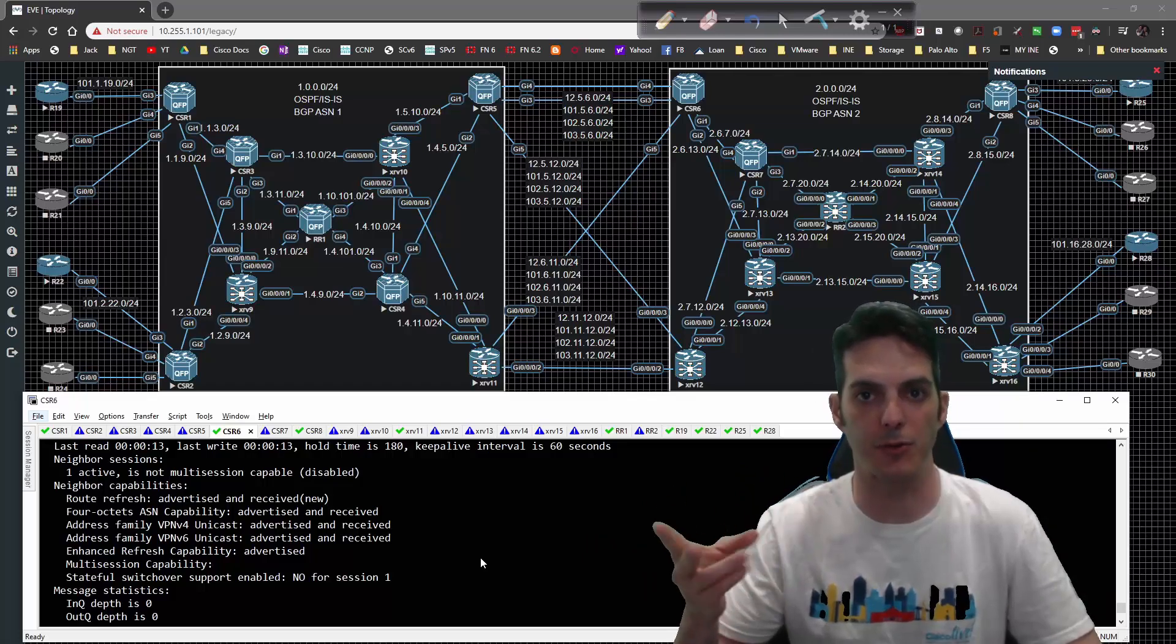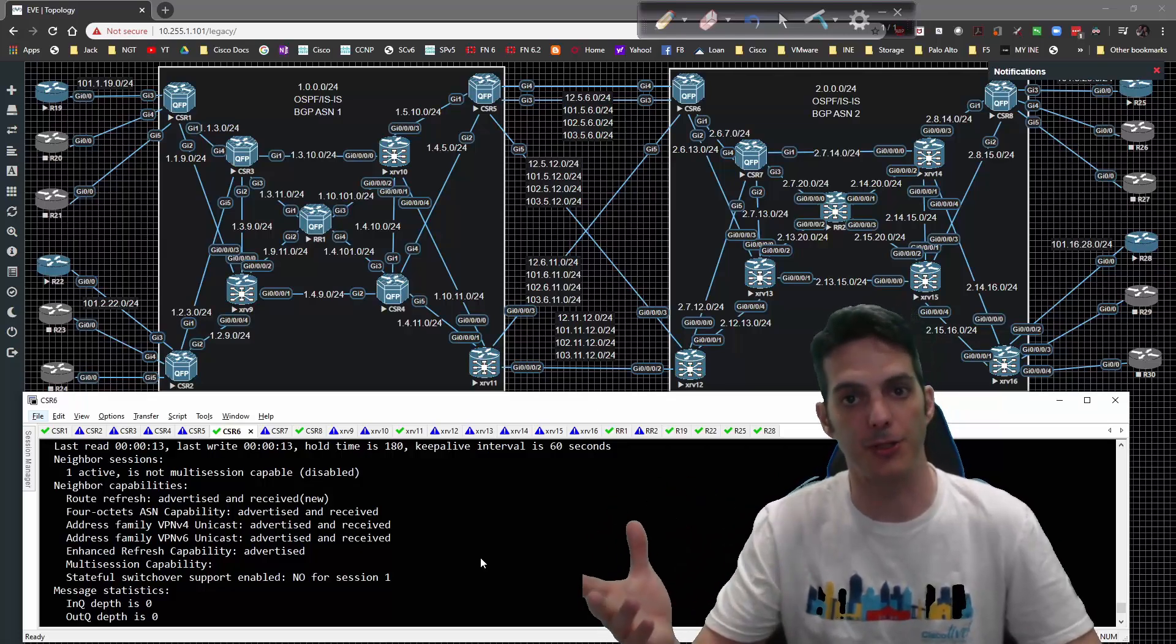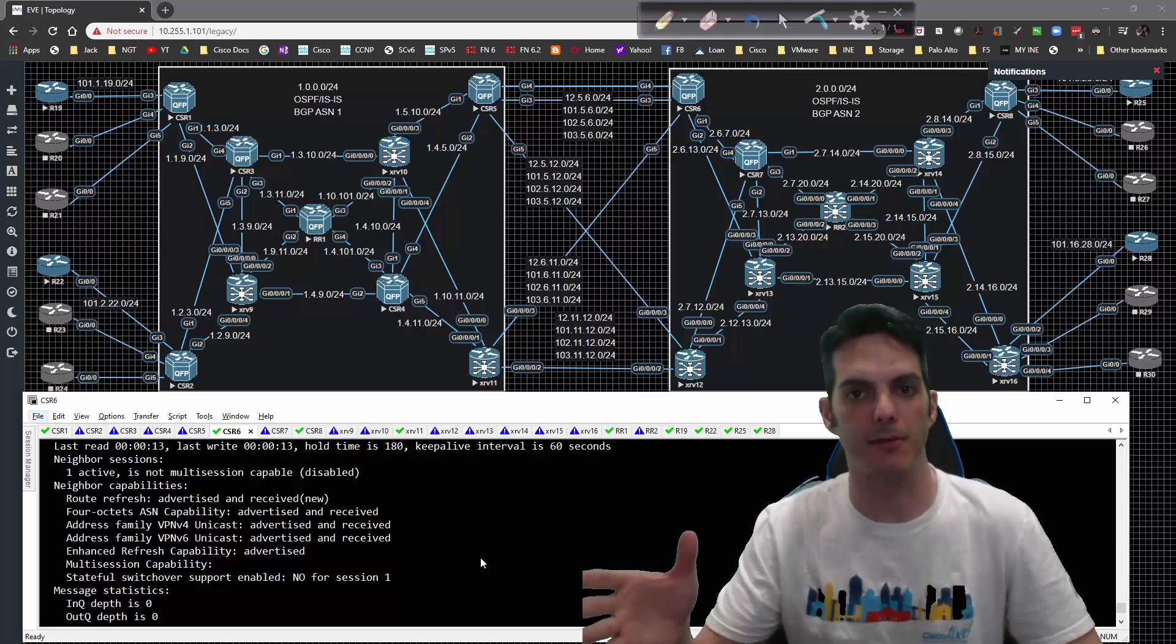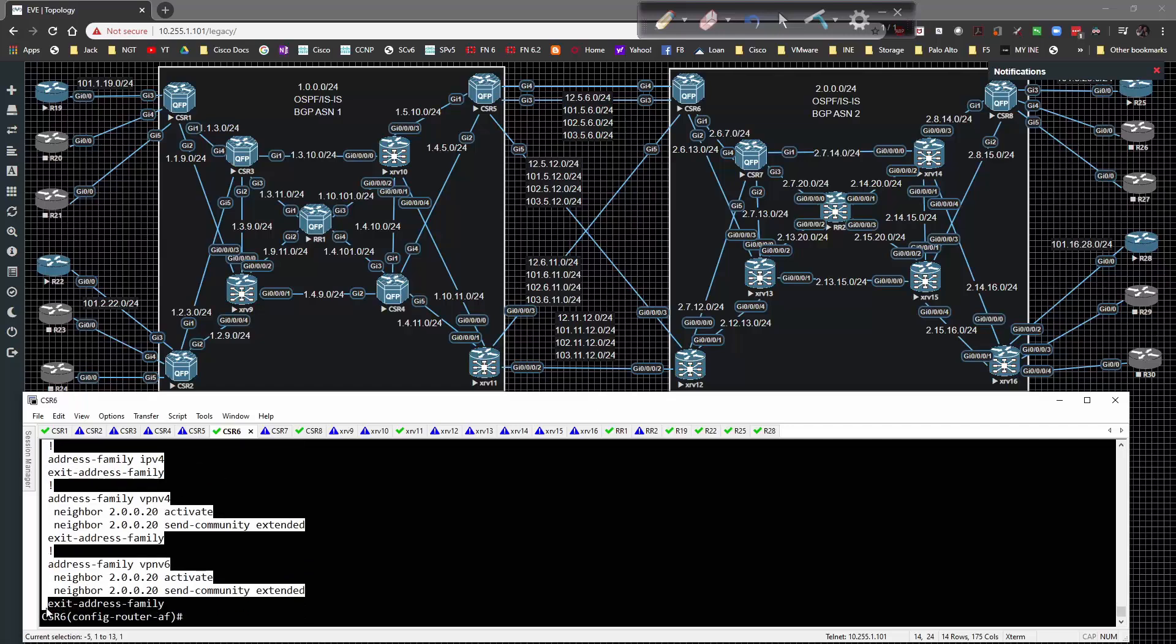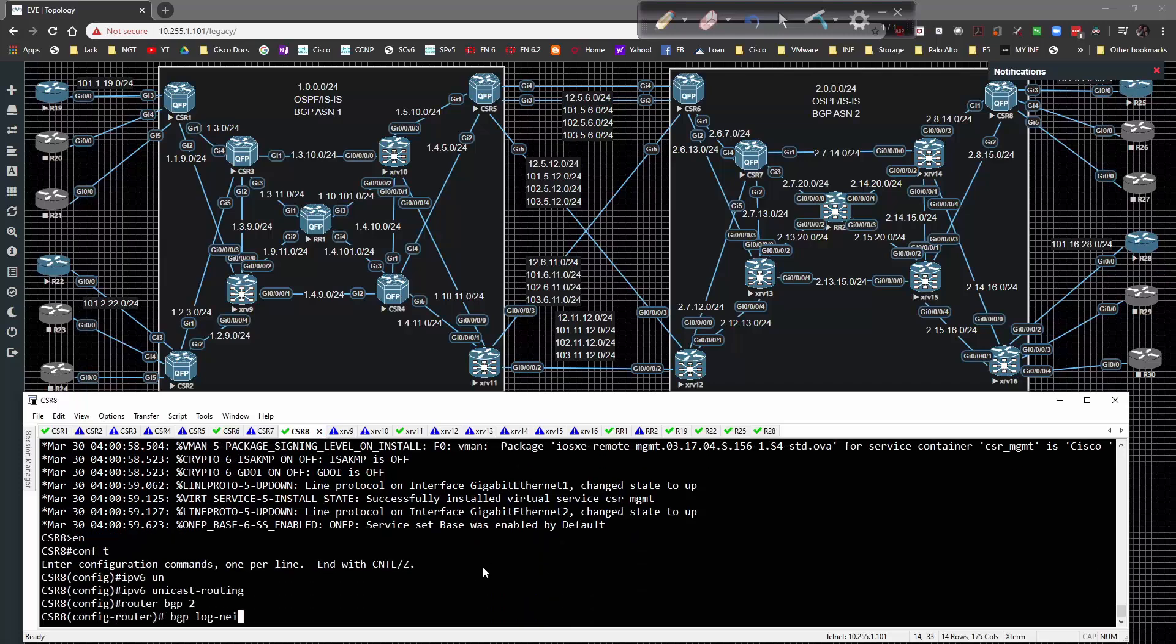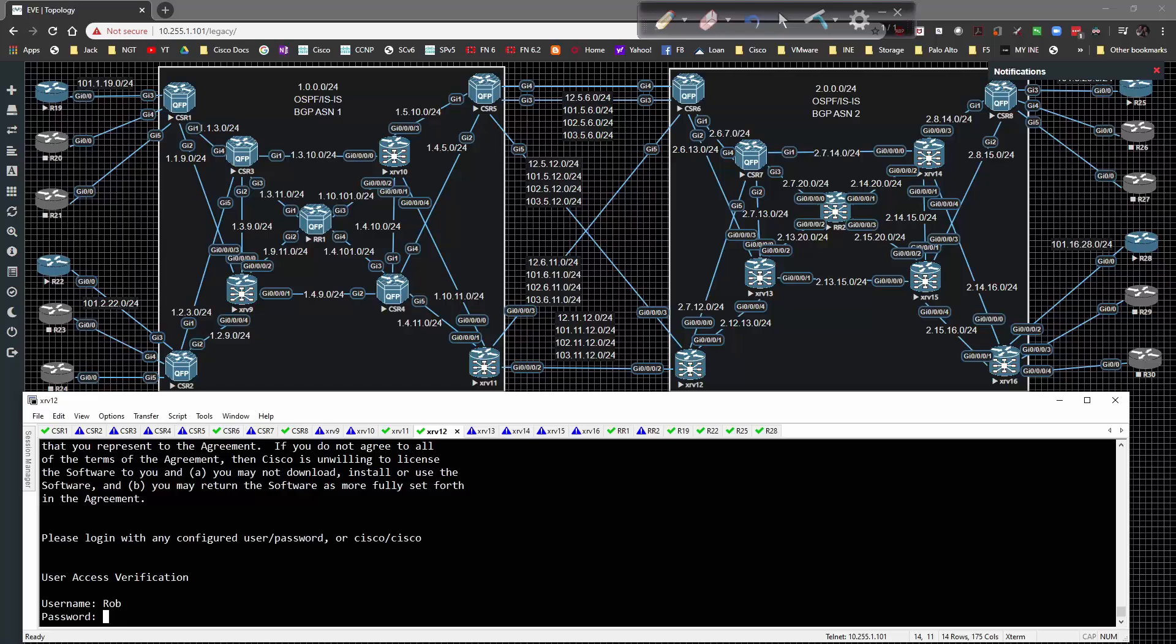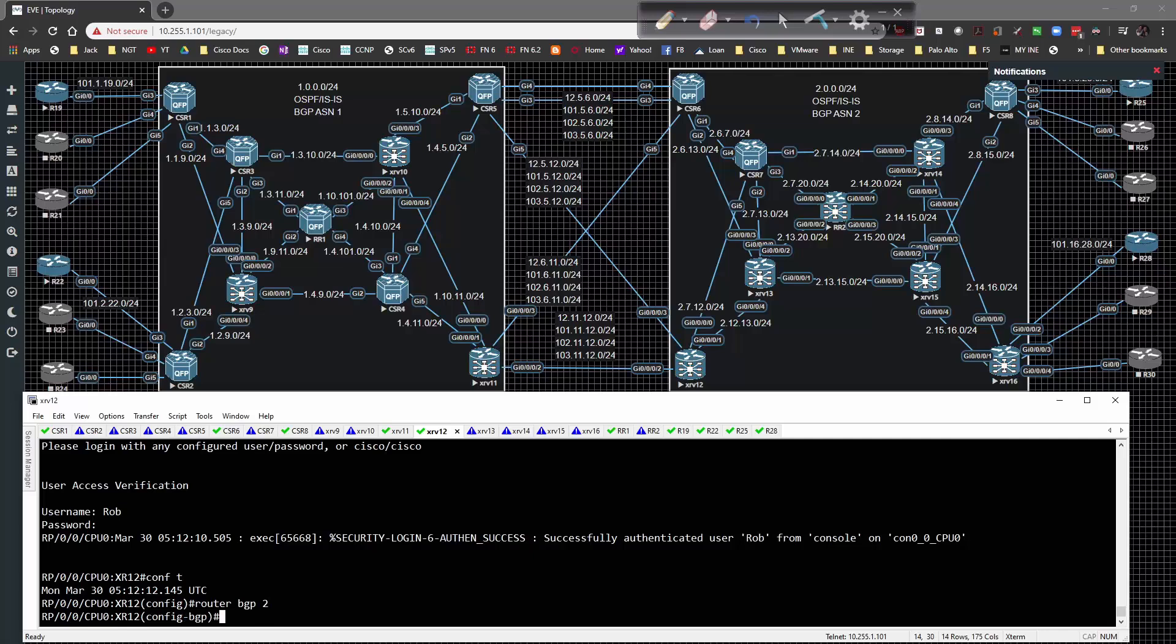We'll validate that on the XR boxes as well. Show run section BGP - I'm going to grab this config and jump to CSR 8. Turn IPv6 unicast routing on, then copy and paste. Momentarily we should have a peering with route reflector 2 when all that config looks good.